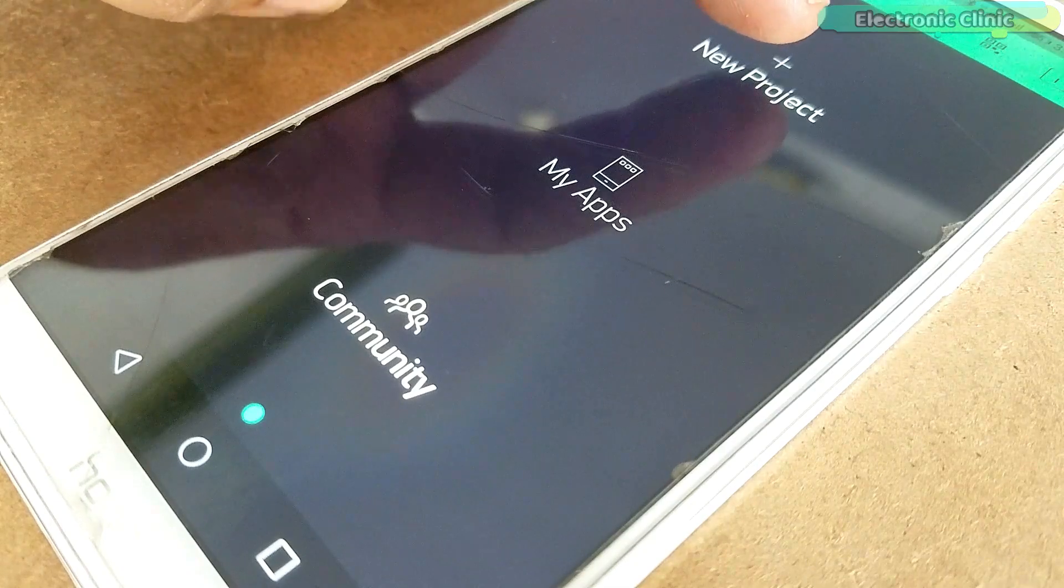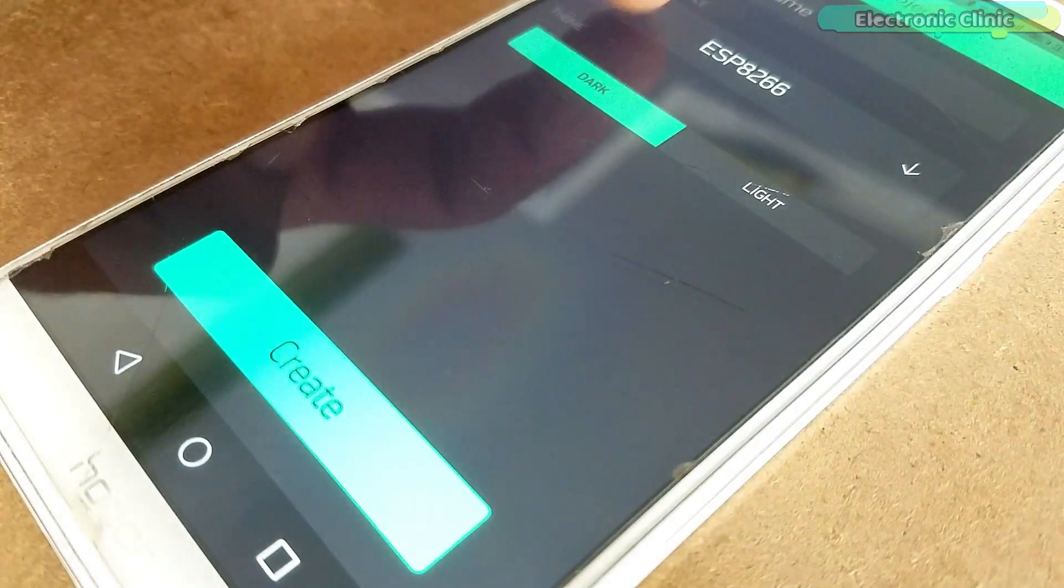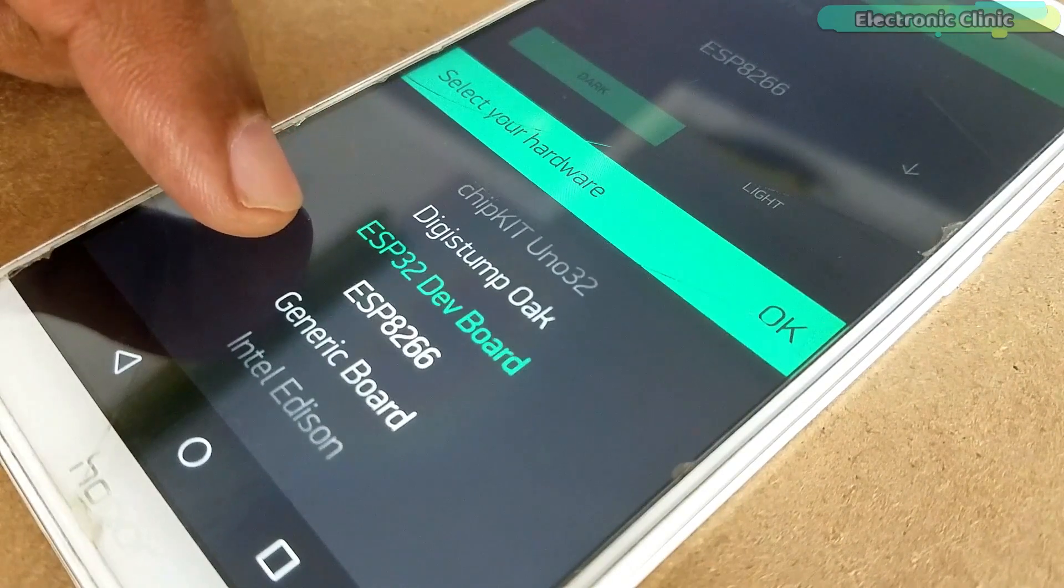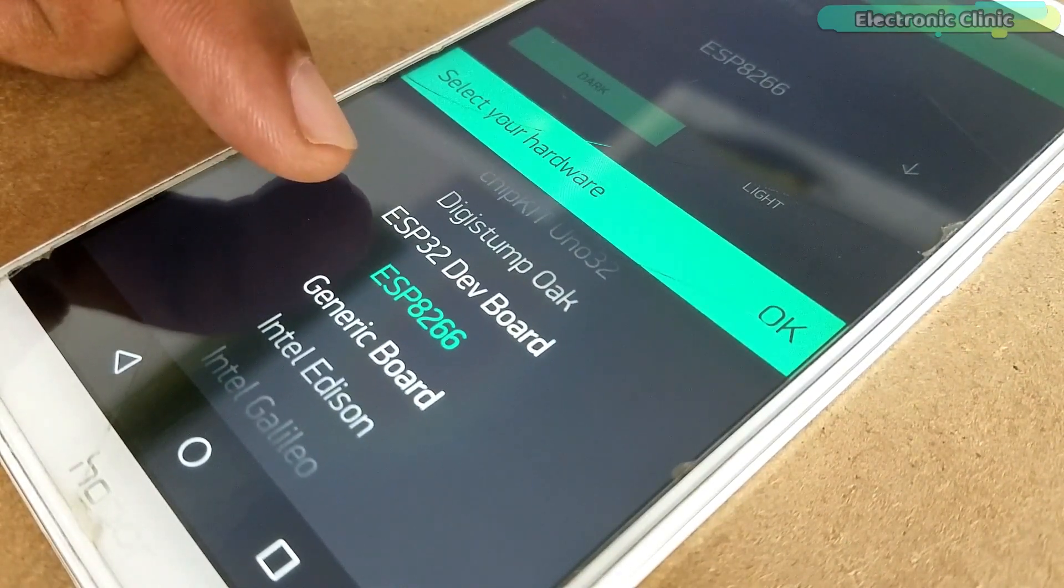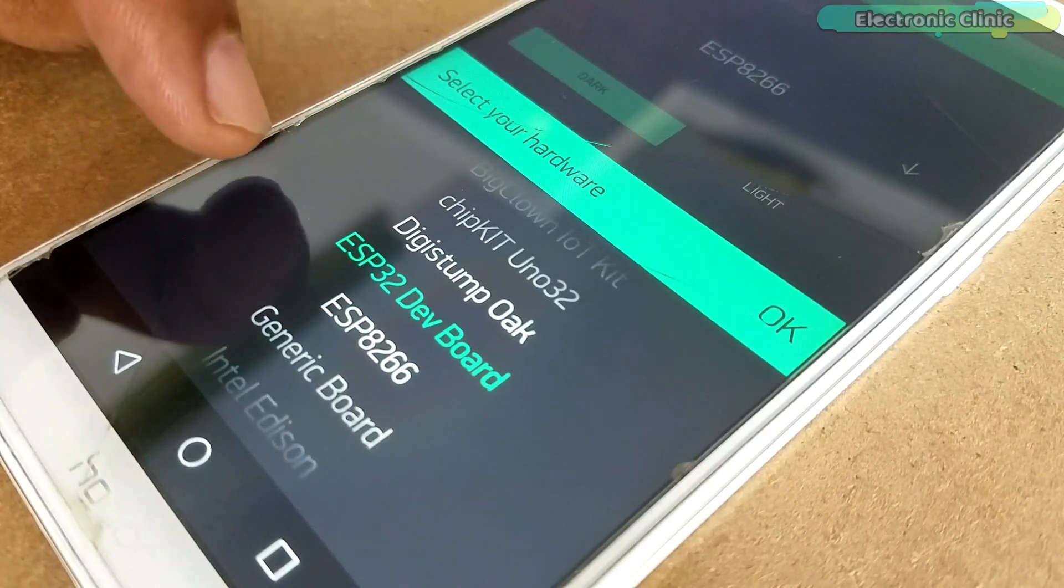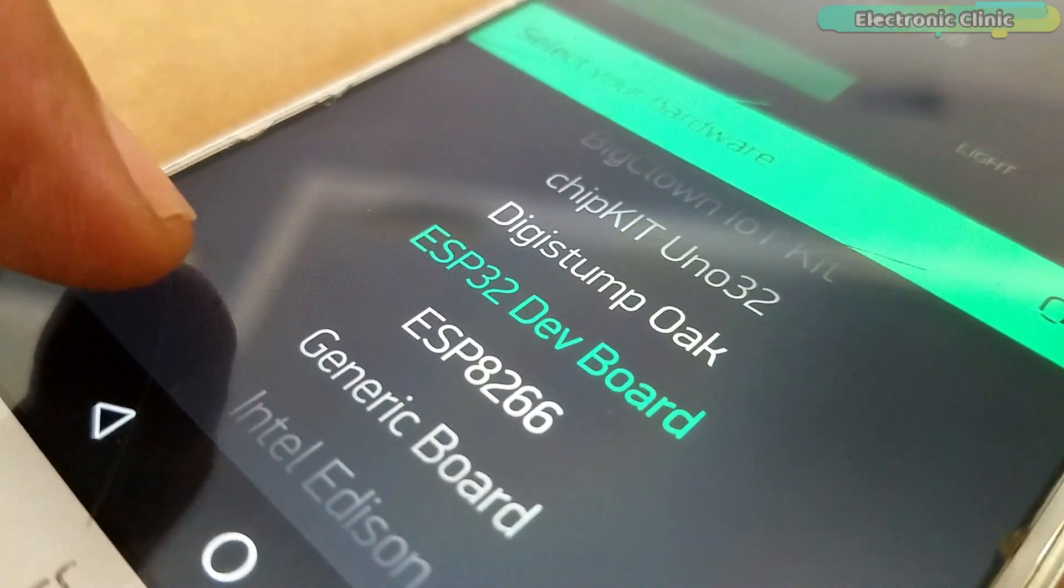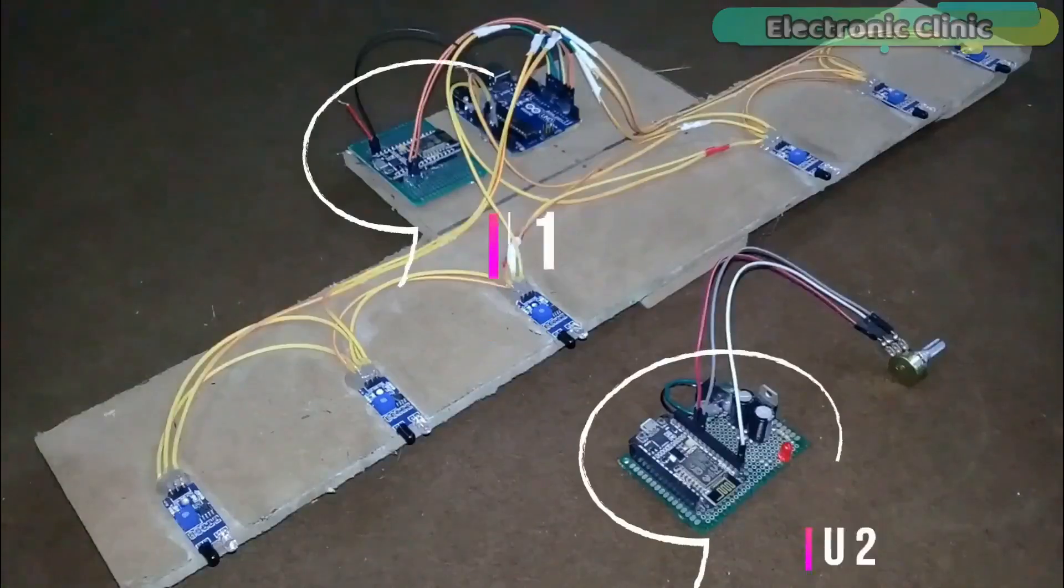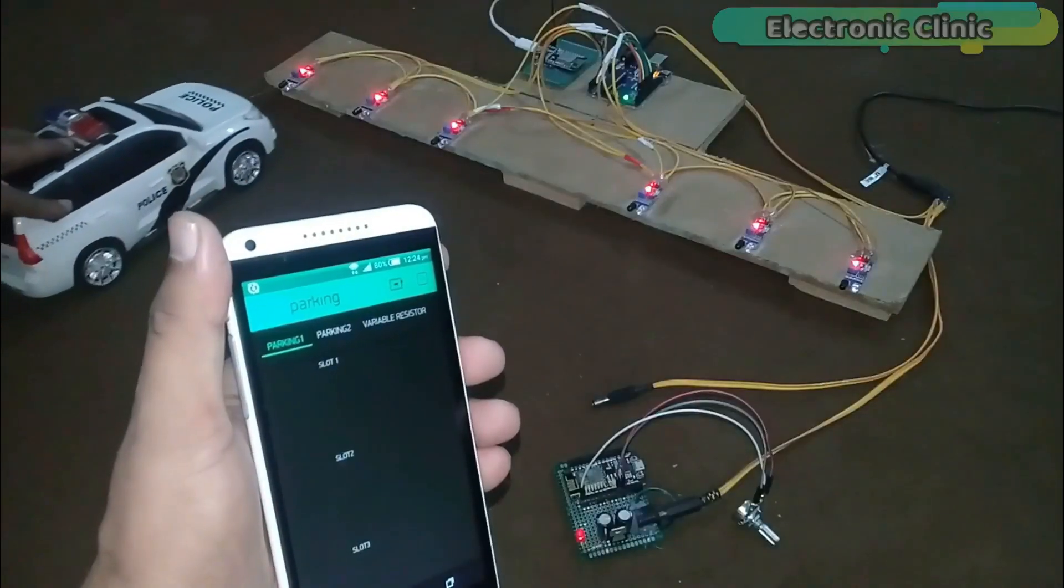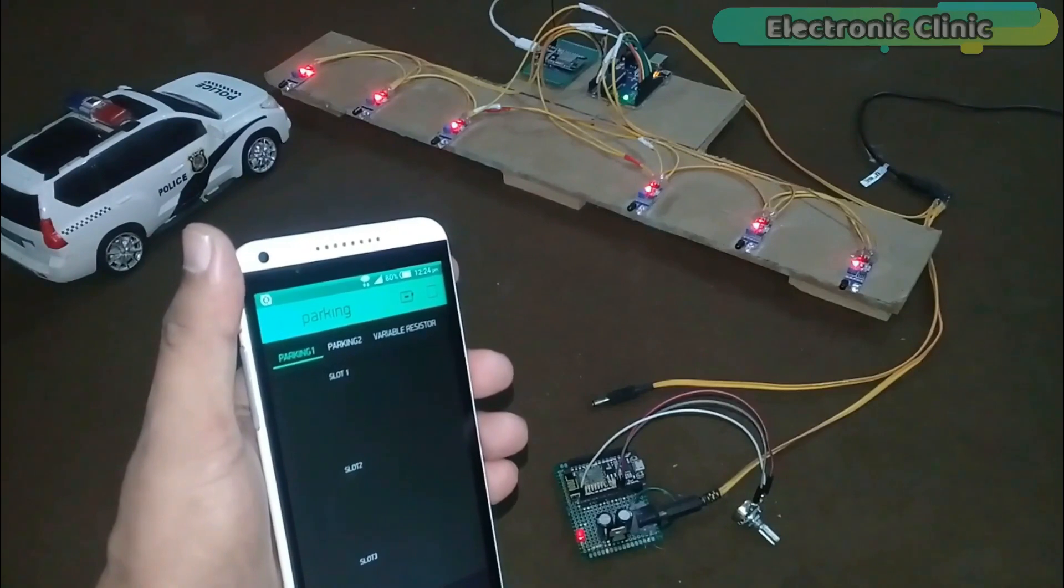While using the Blink application you are limited to use only one type of module. You can select the NodeMCU, ESP8266, or the ESP32 module from the device list. With Blink application you can use multiple devices but of the same type. There is a video in which I explained how to use multiple NodeMCU modules with the same Blink application.